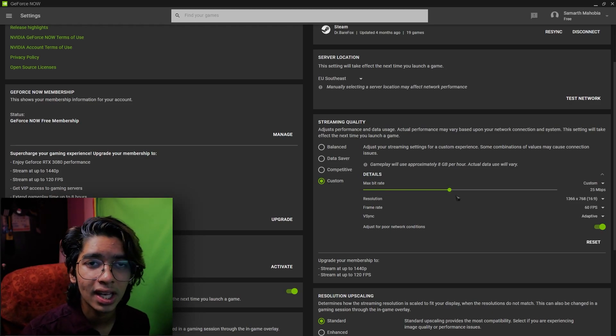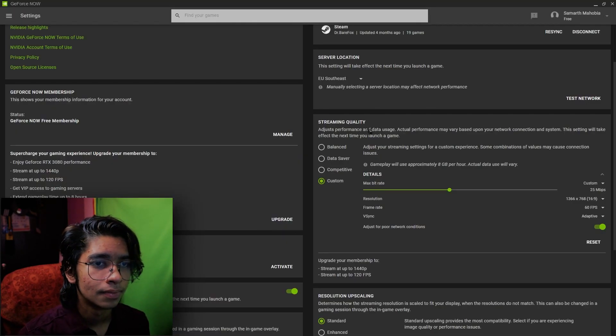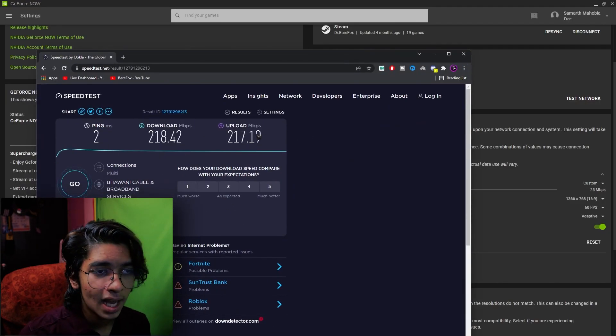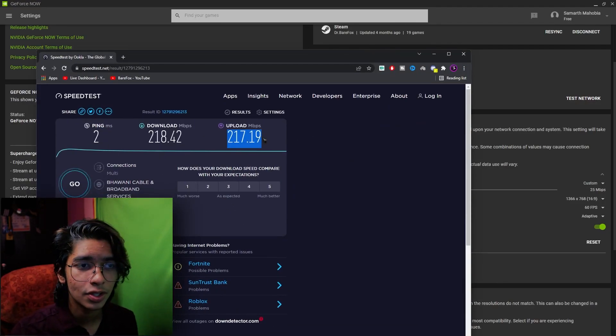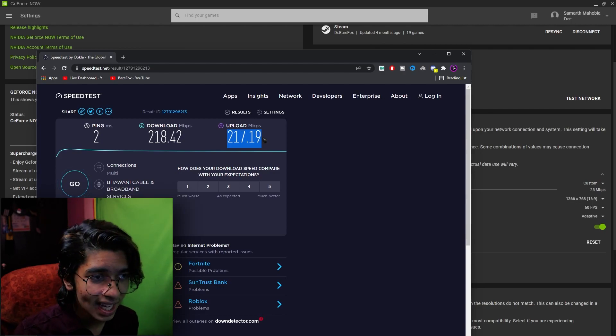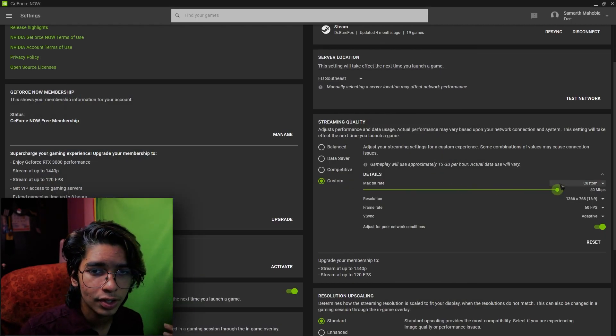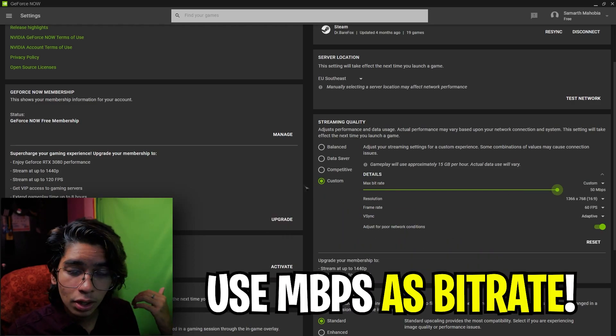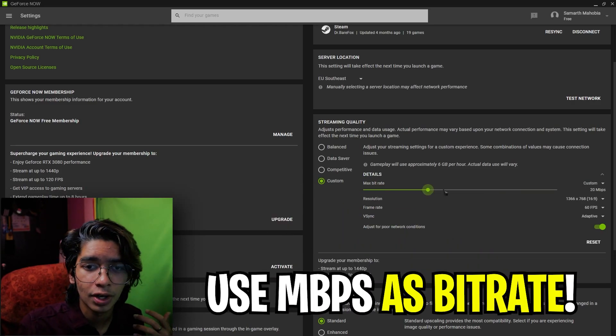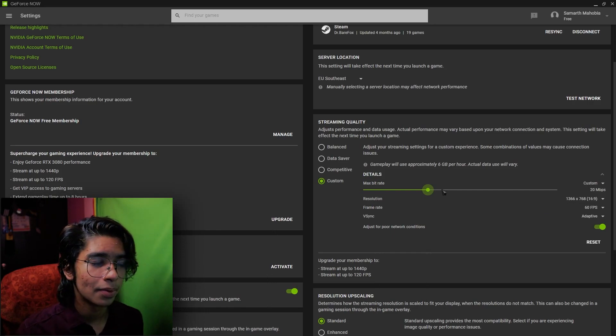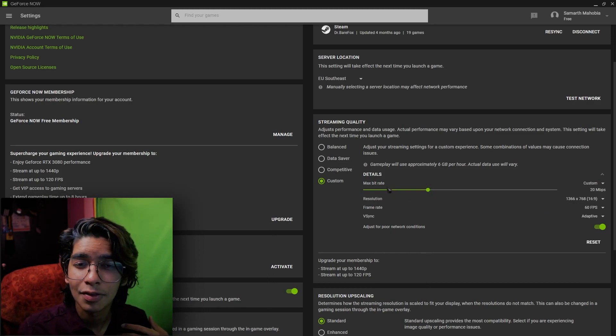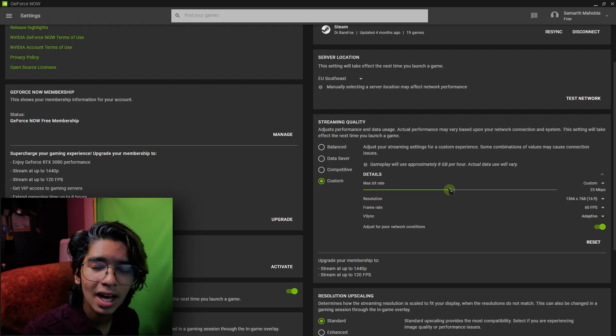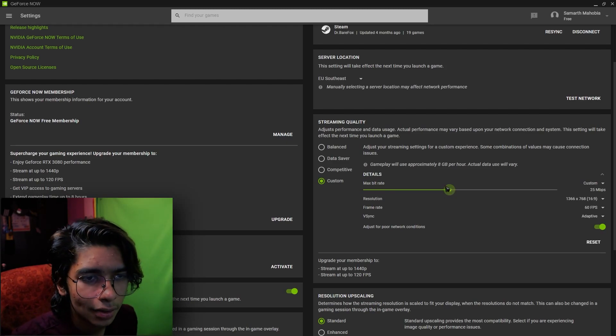The bitrate should be equivalent to your upload speed. As you can see I have over 200 Mbps which is 217 megabits per second, you can just keep it over 250. And if you have below 50 Mbps you can just keep it to whatever it is. Suppose I have 20 megabits so I can keep it to 20, if I have 25 megabits I can keep it to 25, and you guys get the idea.